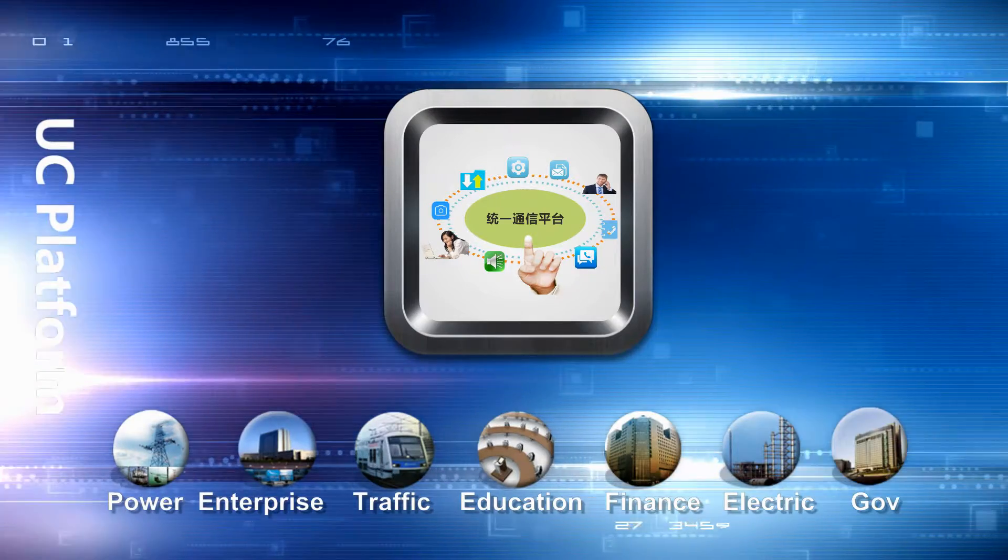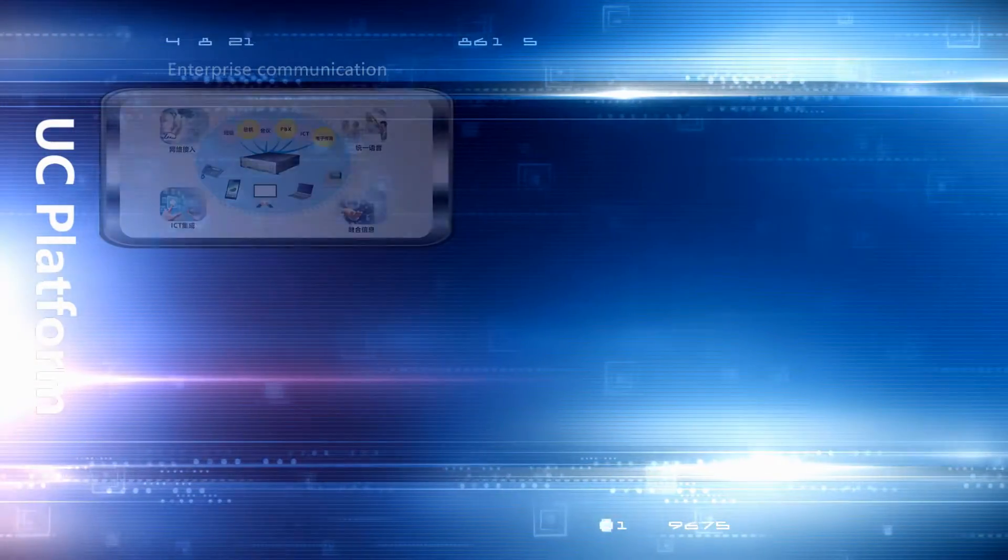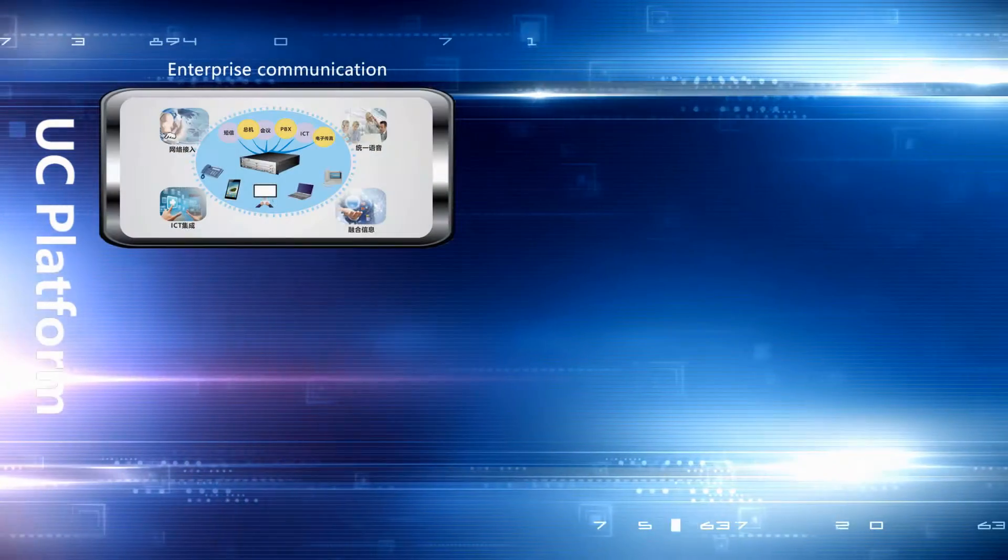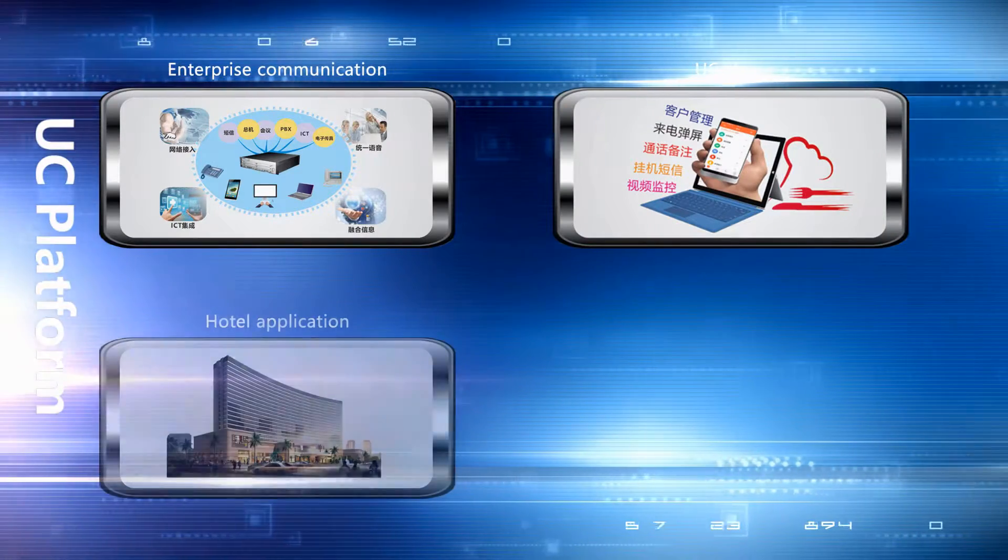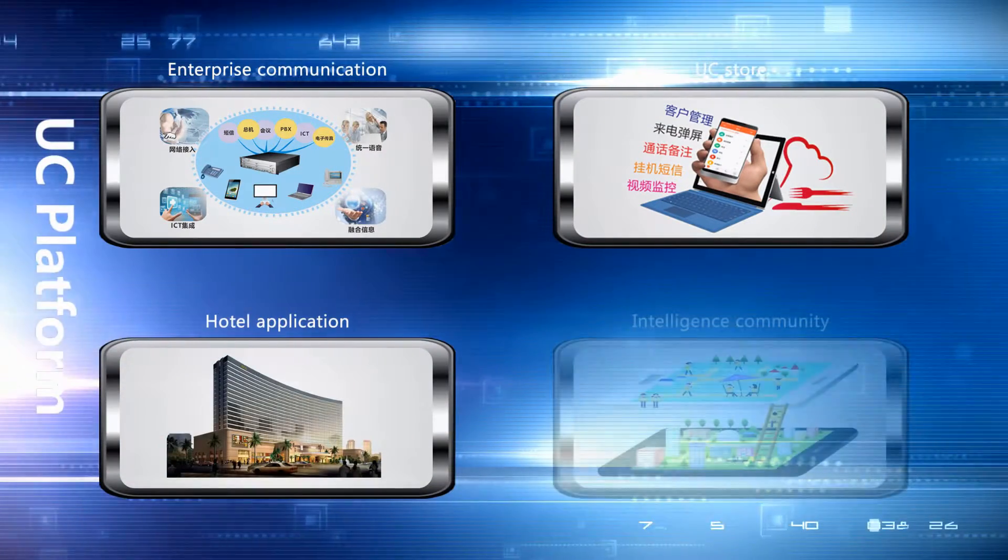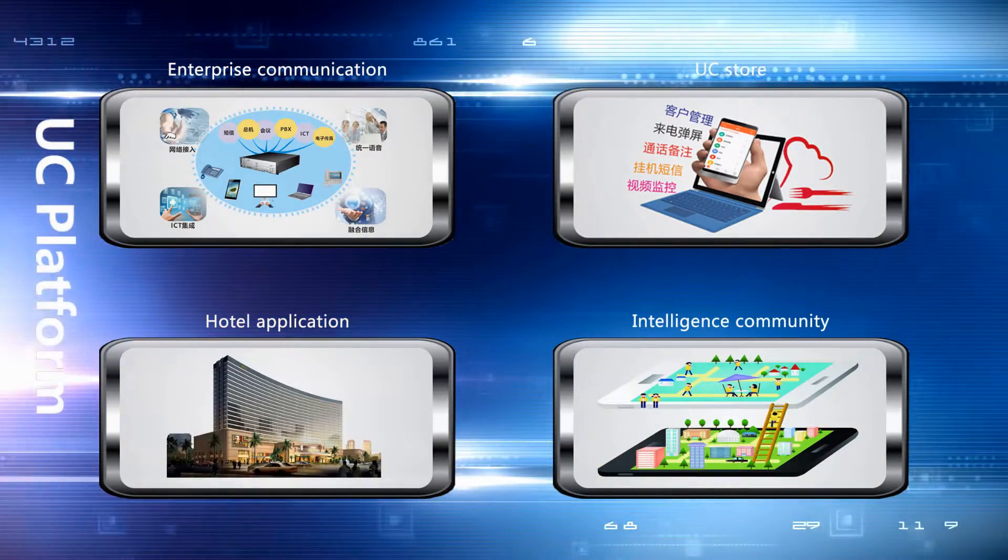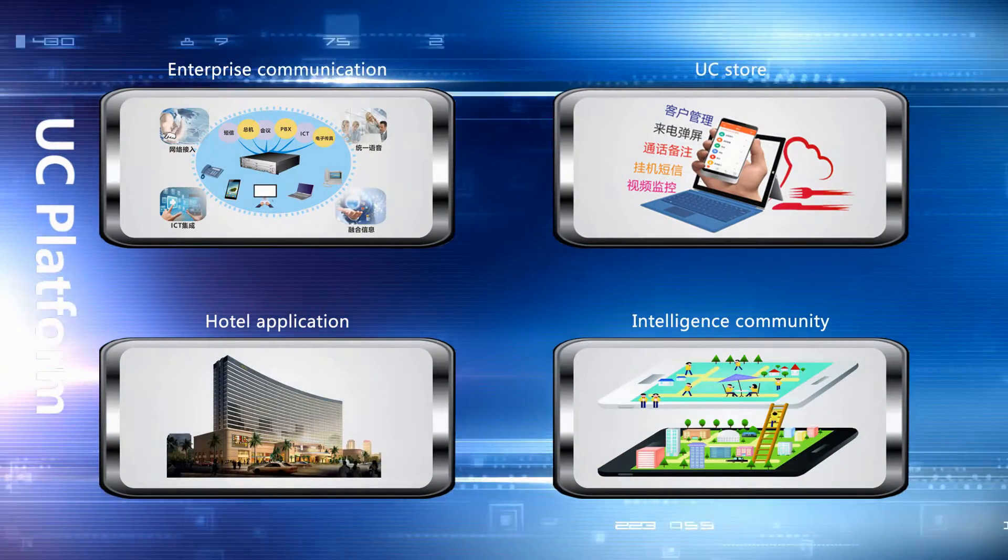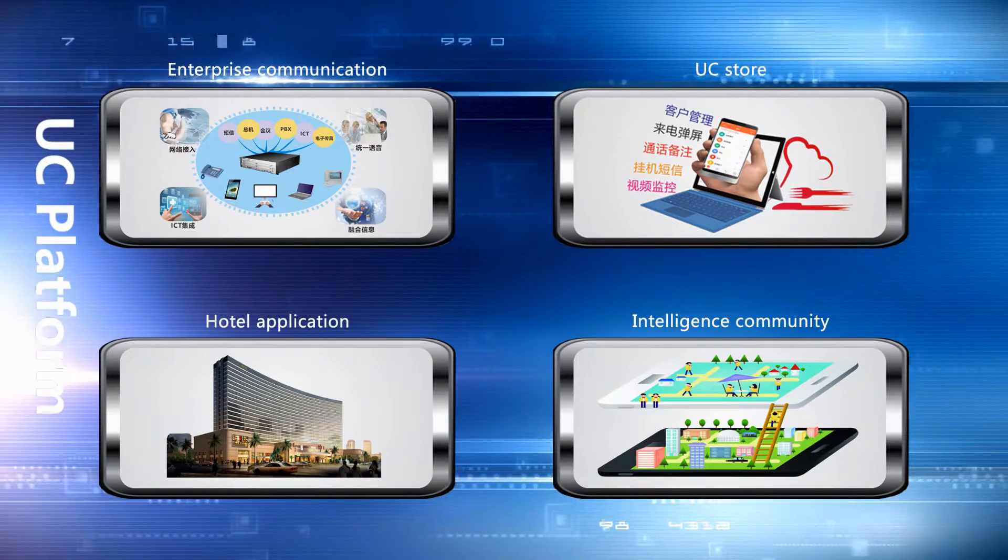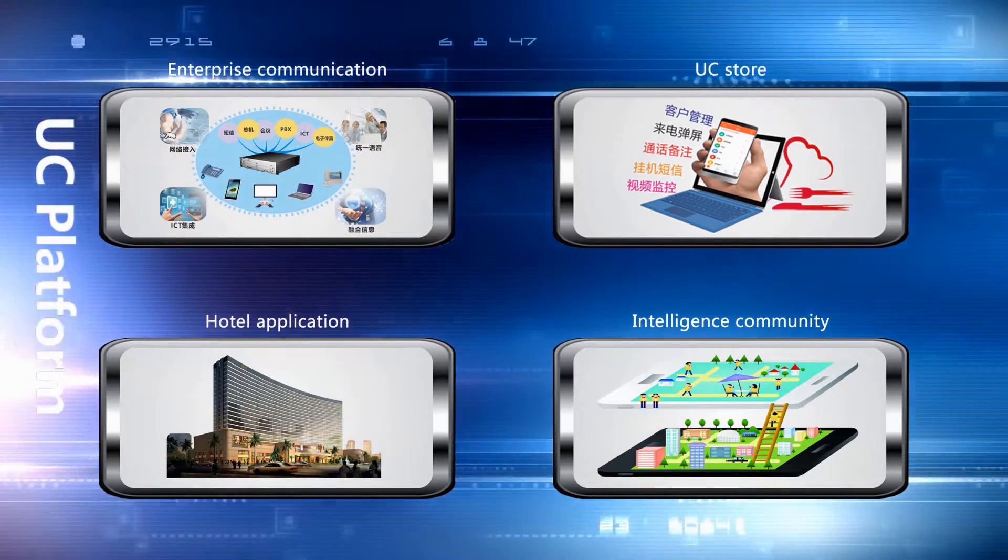The system is now widely used in enterprise communication, clustering stores, hotels, prisons and intelligent residential districts, and extending to more industries.